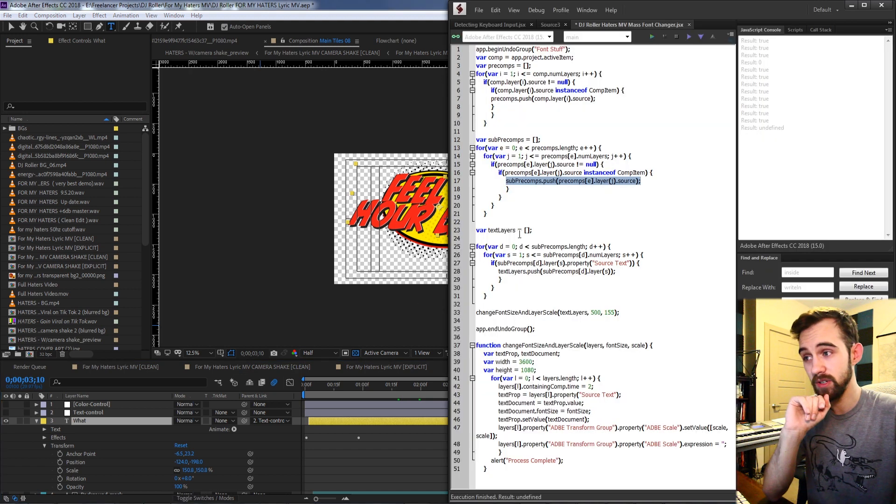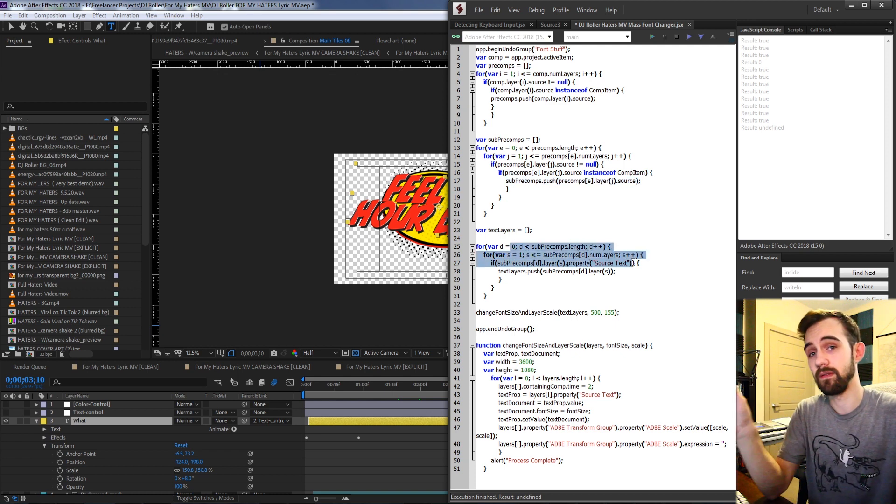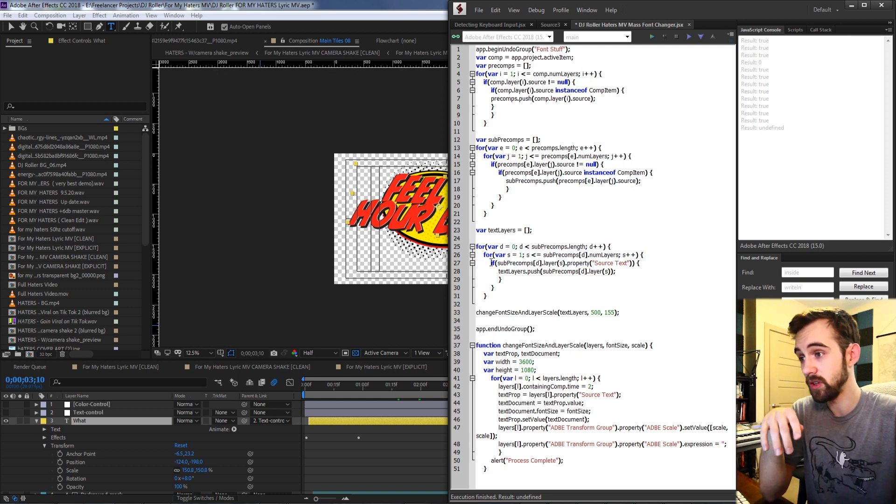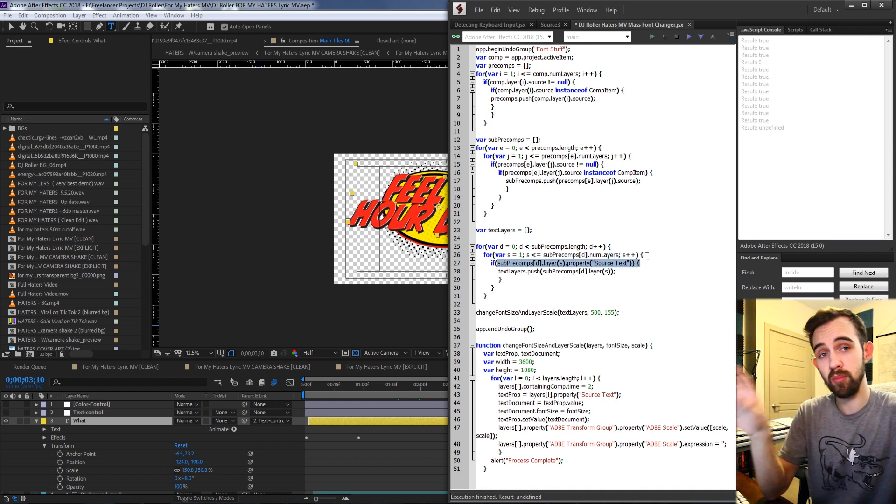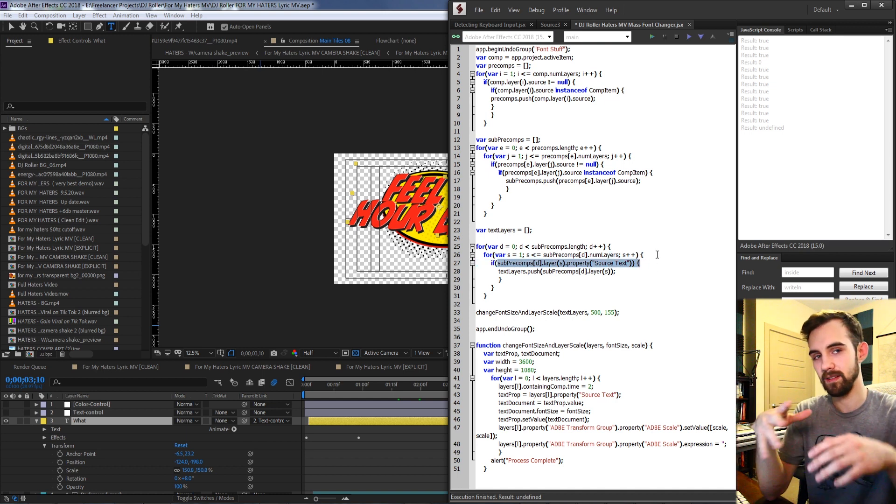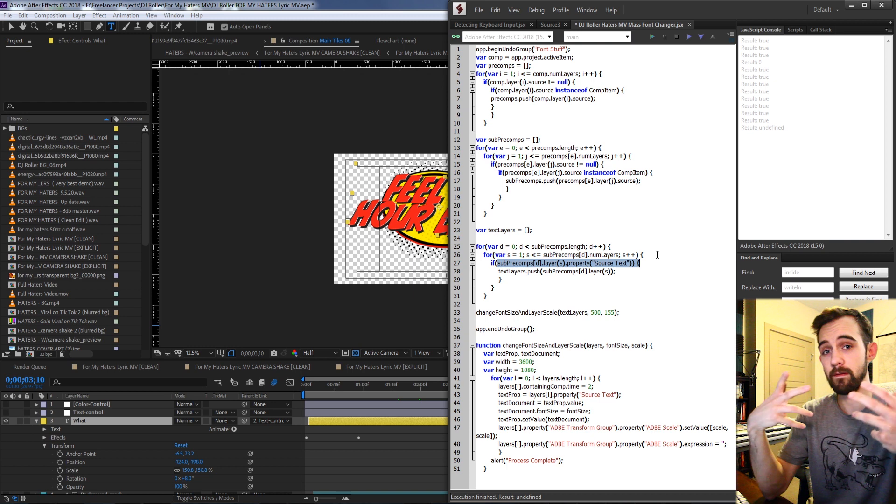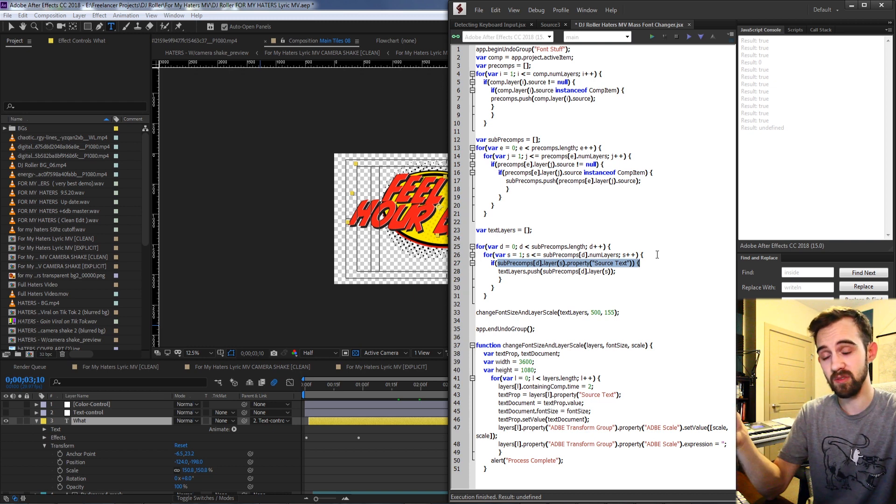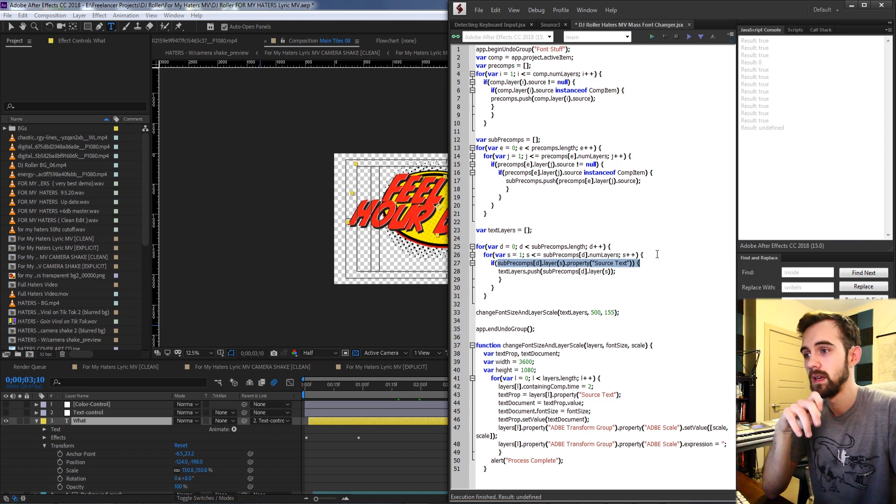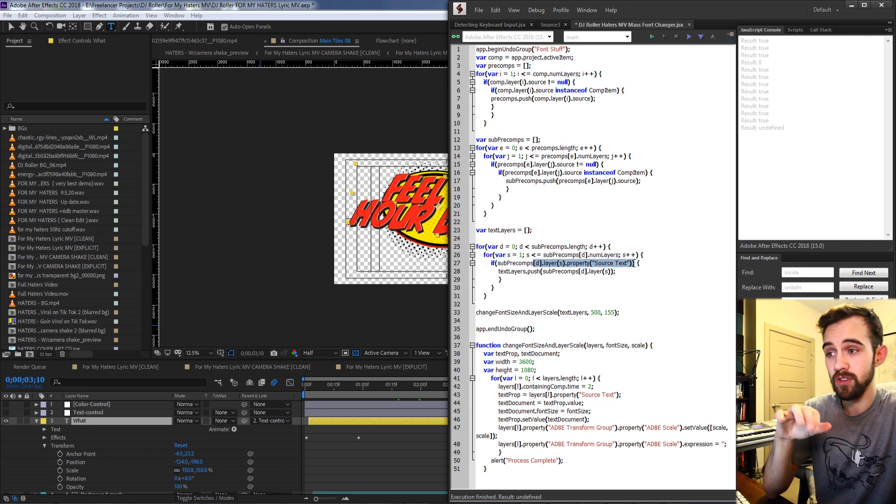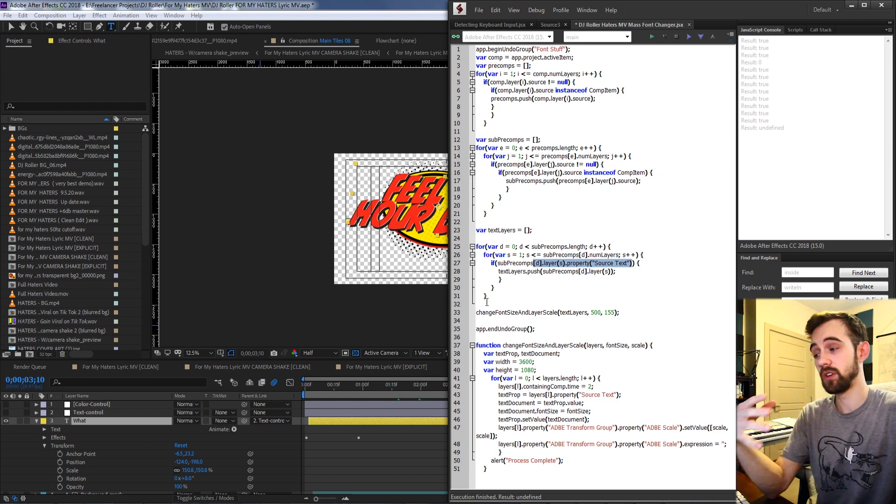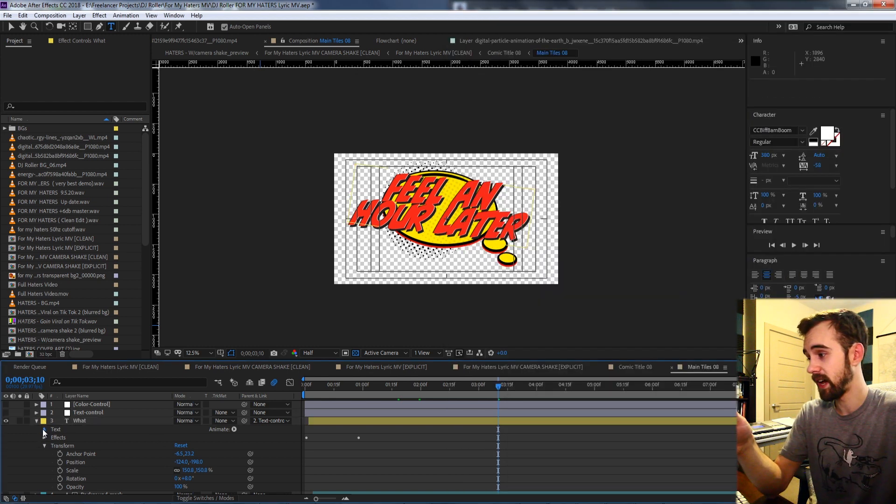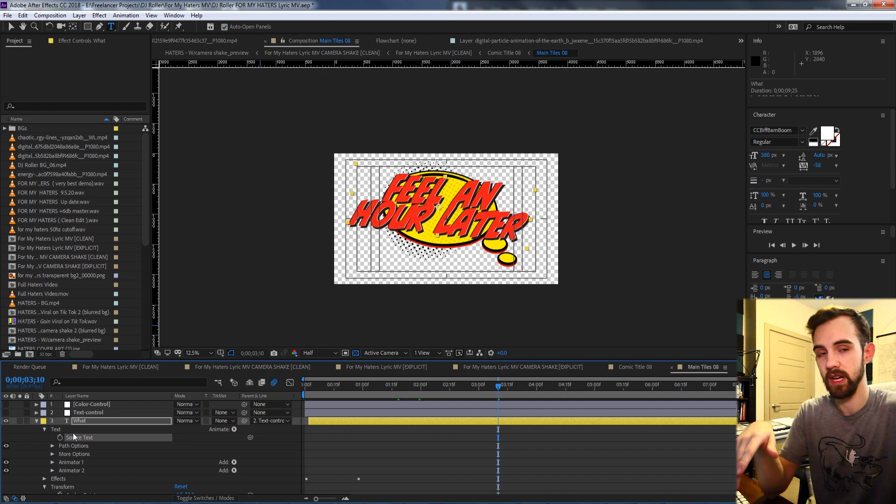What we're going to do lastly is loop through those and find the one text layer in each of them. So we loop through all of our layers in our sub pre-compositions, and again this can vary depending on your project. You could have five sub layers of pre-compositions or just one, and we're going to check if the source text value is true, because only with a text layer can you access a property called source text.